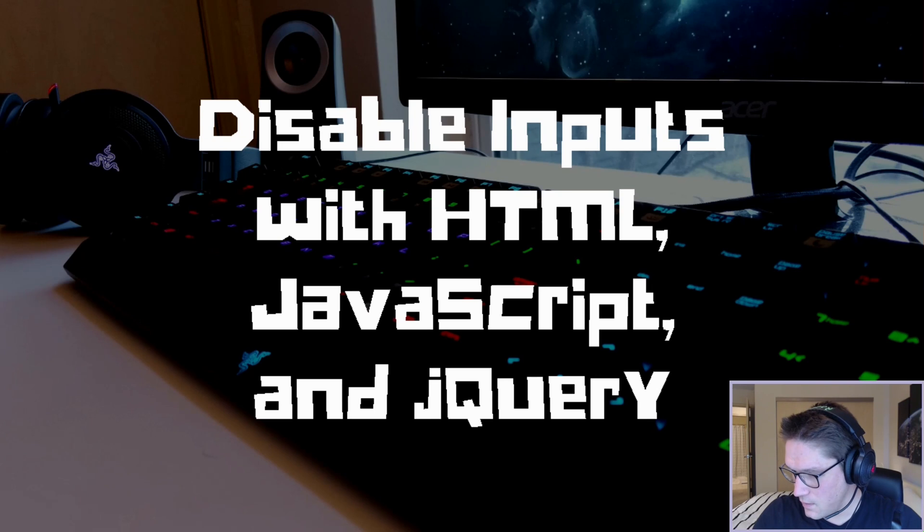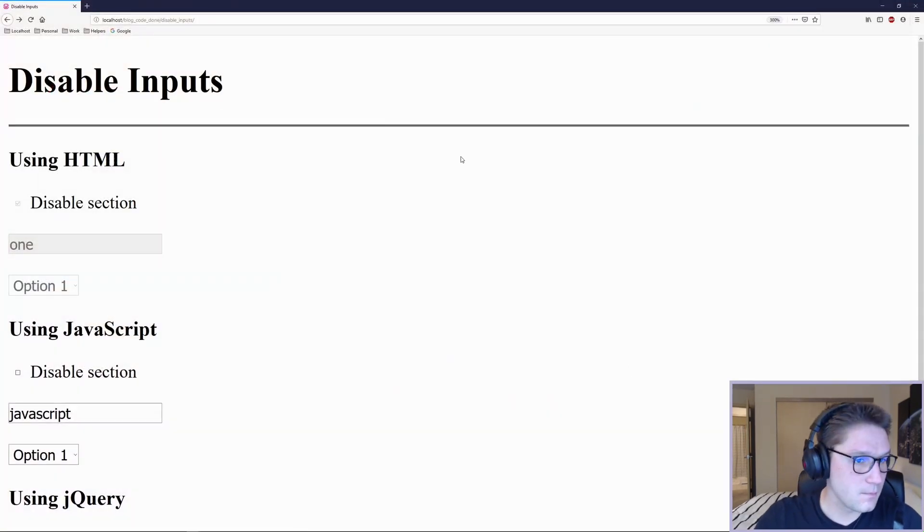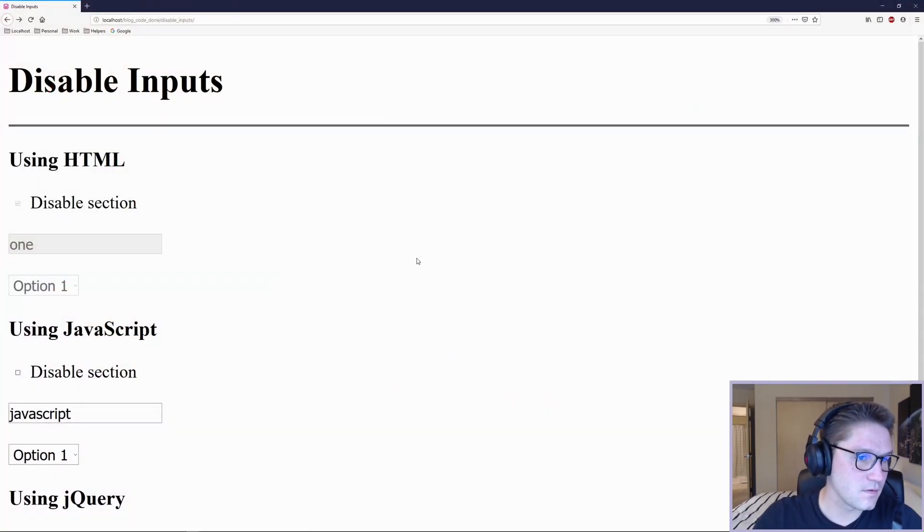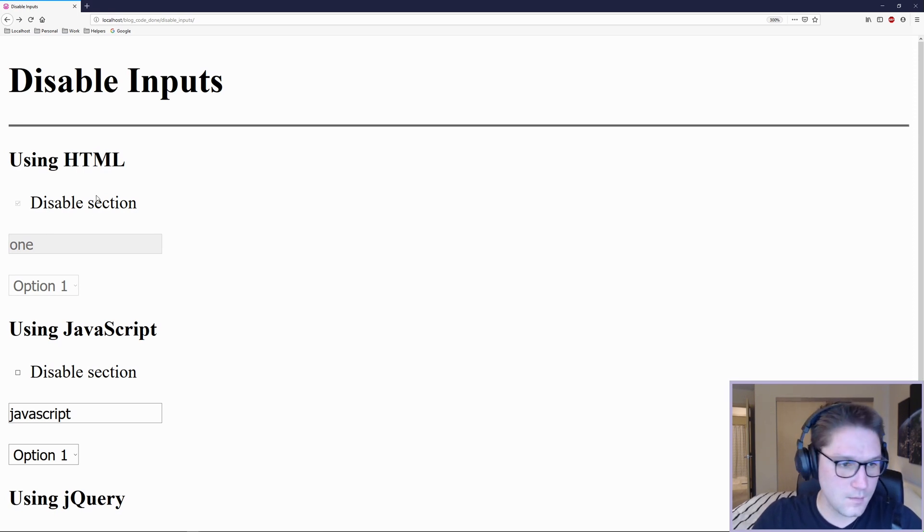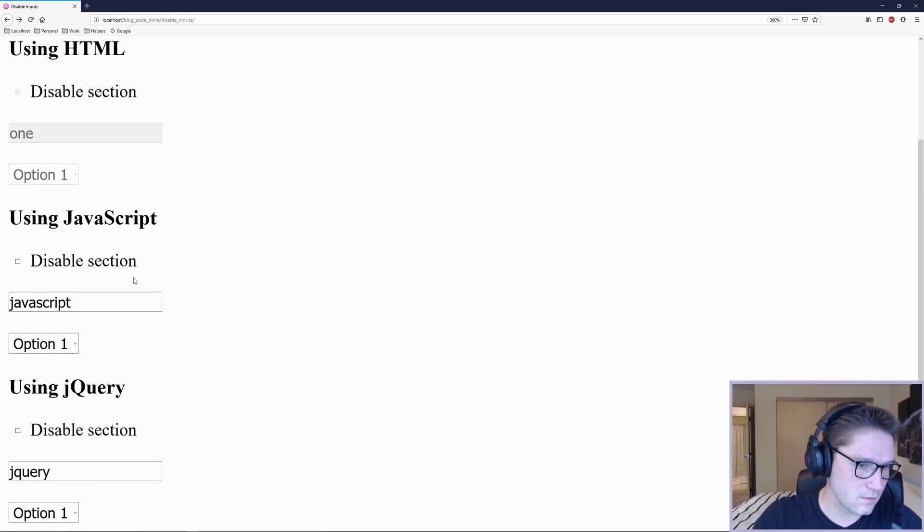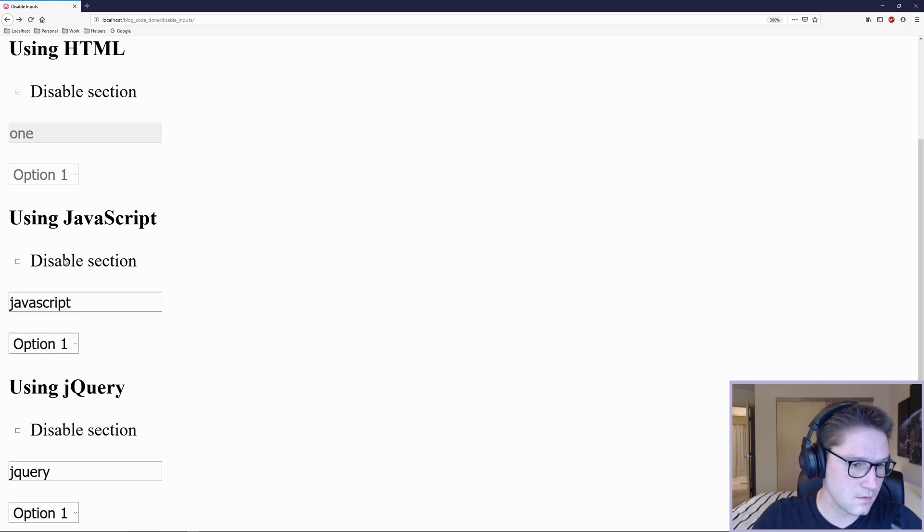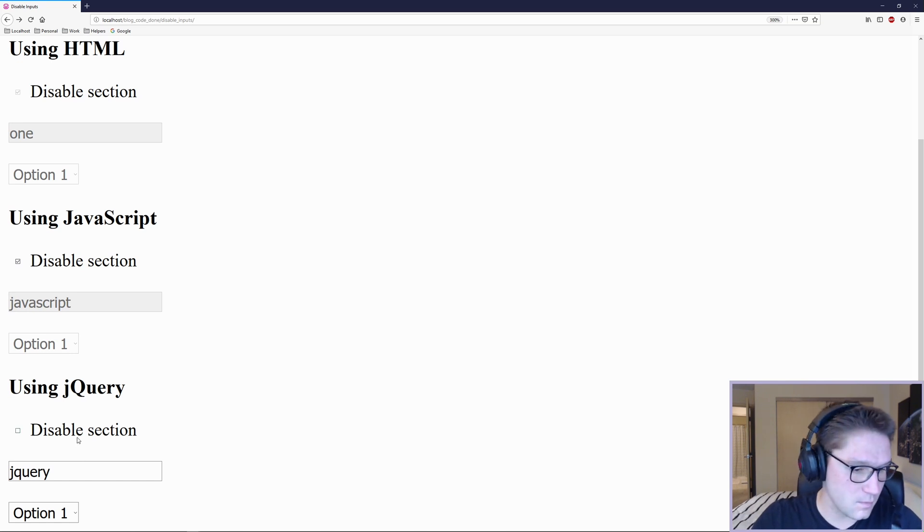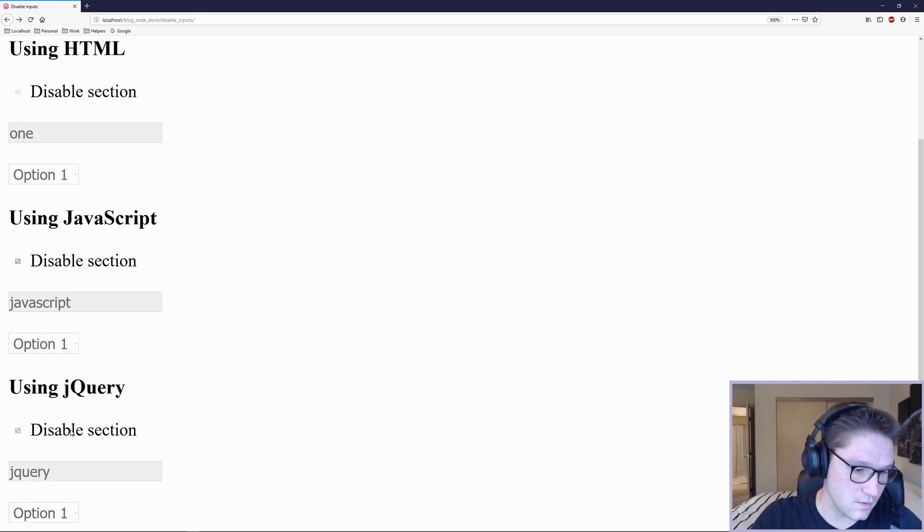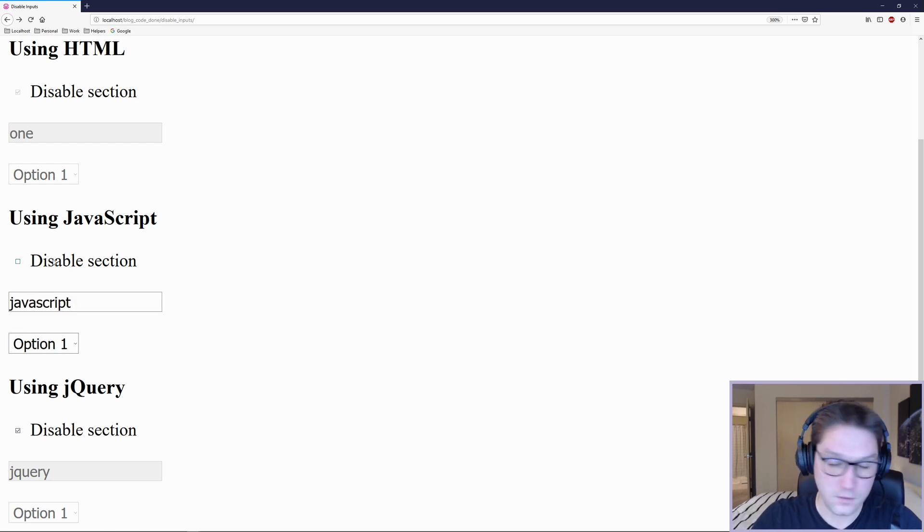By the end of this video today we will have our test website where we have examples of disabling inputs. Our first section is using HTML, the second section is using JavaScript where we can disable our inputs by checking this checkbox. The third section is using jQuery which looks the same on the front end but we're actually using jQuery to disable this section versus this section up here which uses strictly JavaScript.